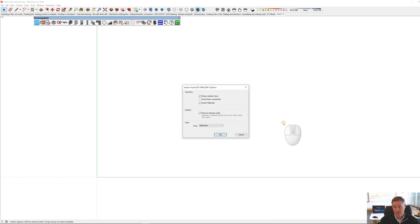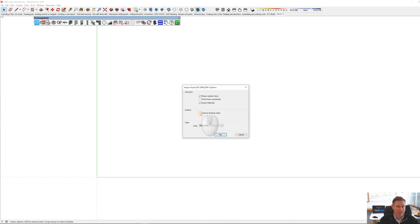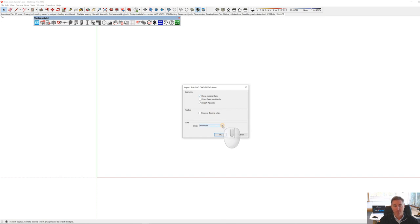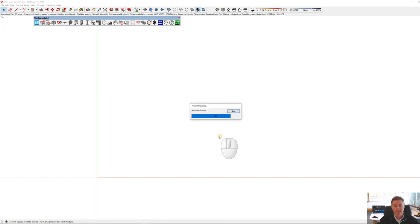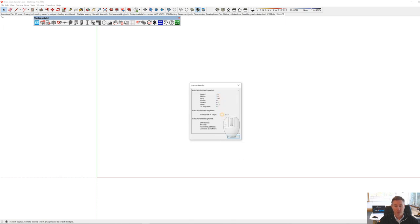Preserve Drawing Origin will be where the drawing has been drawn by the CAD operator. I don't really care about the origin here, but if you did, you would preserve it. You can import materials — in this case I don't need to, black and white is fine. Reducing file size is always a bonus. You can also set merge coplanar faces and your model units. If you need to know more, look at Getting Started with Pluspec. I'll go OK.